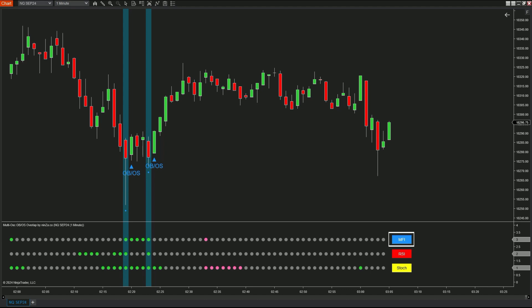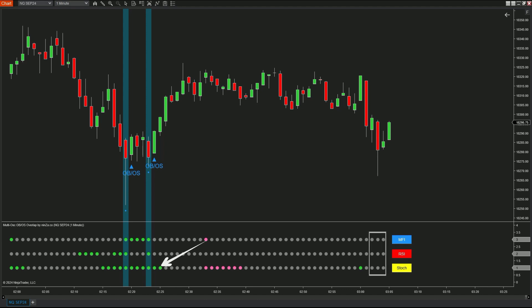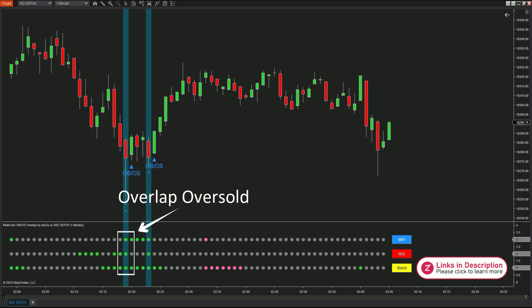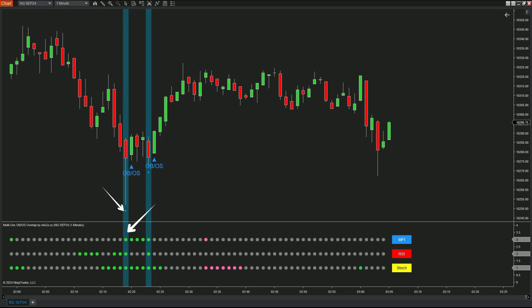In the subpanel, you'll notice that each plot corresponds to the signals from the MFI, RSI, and Stochastic. The dots along each line will change to green when the oscillator is in the oversold zone, and to pink when it's in the overbought zone. When all three plots turn green, it indicates that all the oscillators are in the oversold zone — at that point the price chart will highlight these overlap areas.